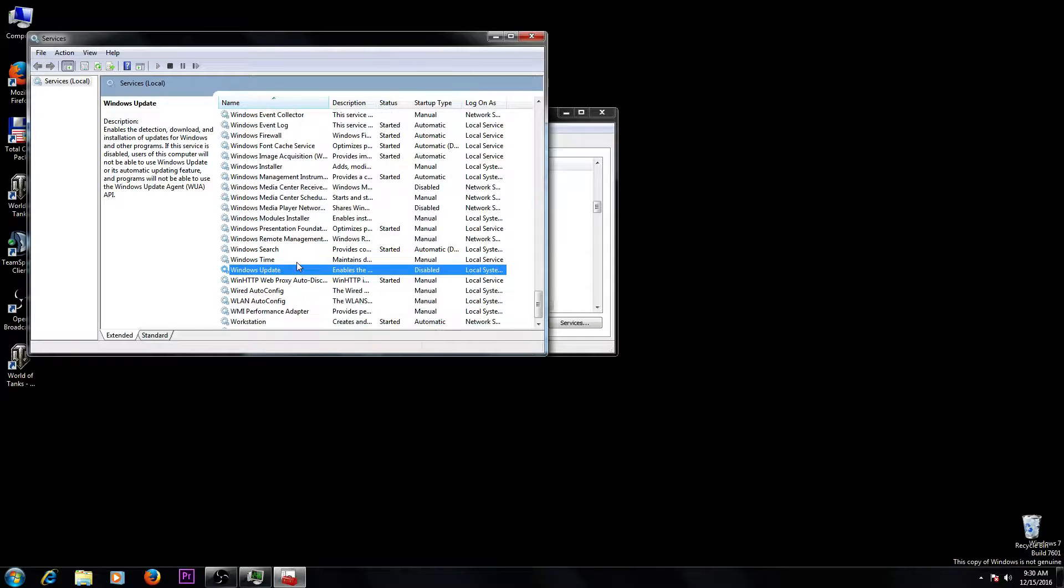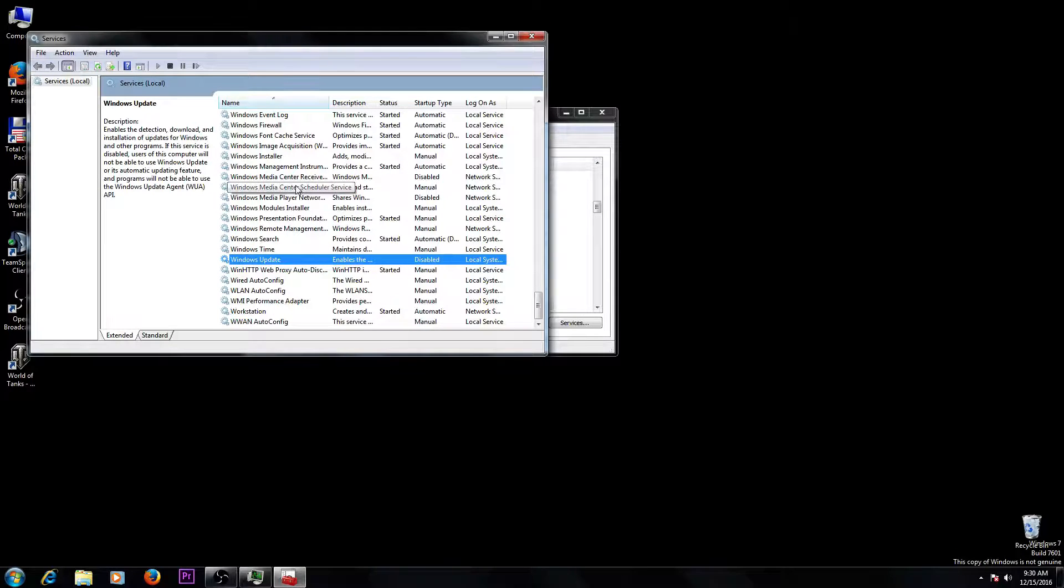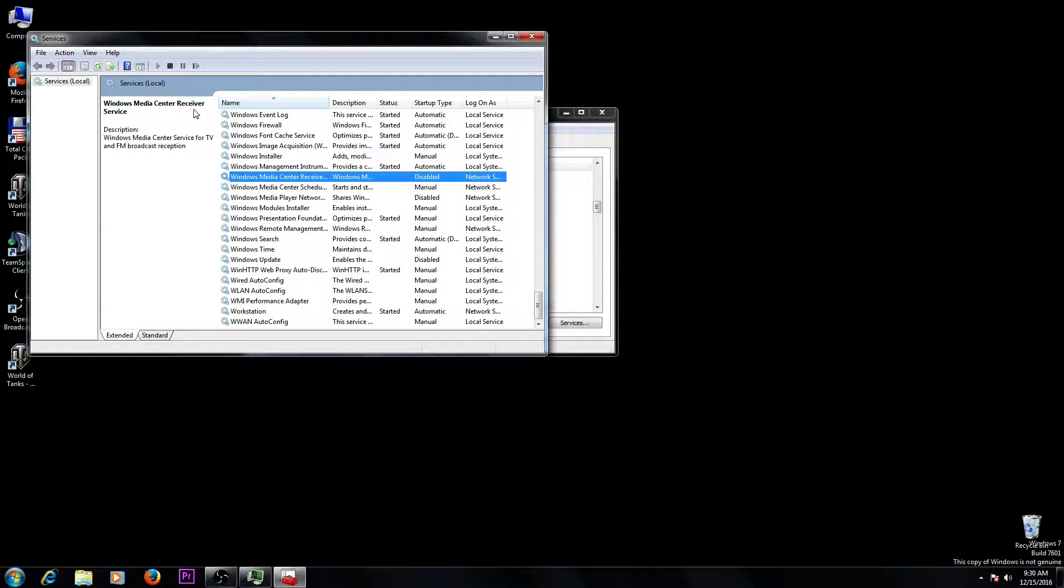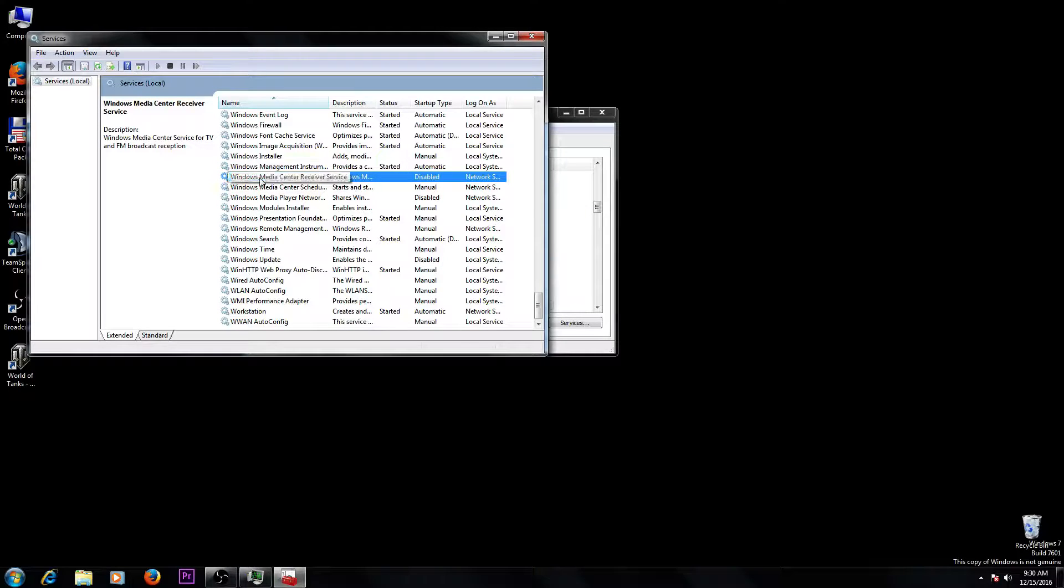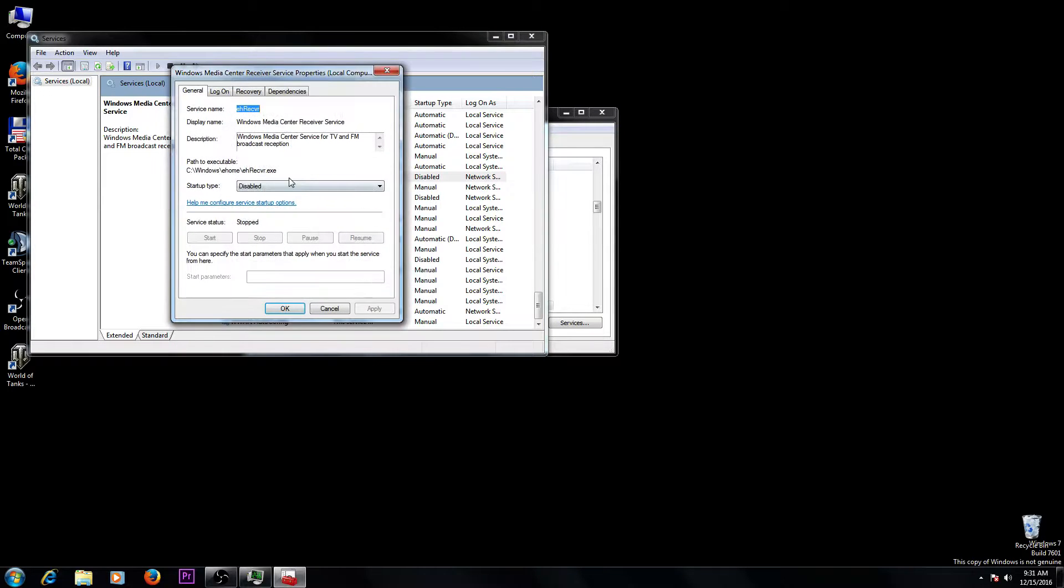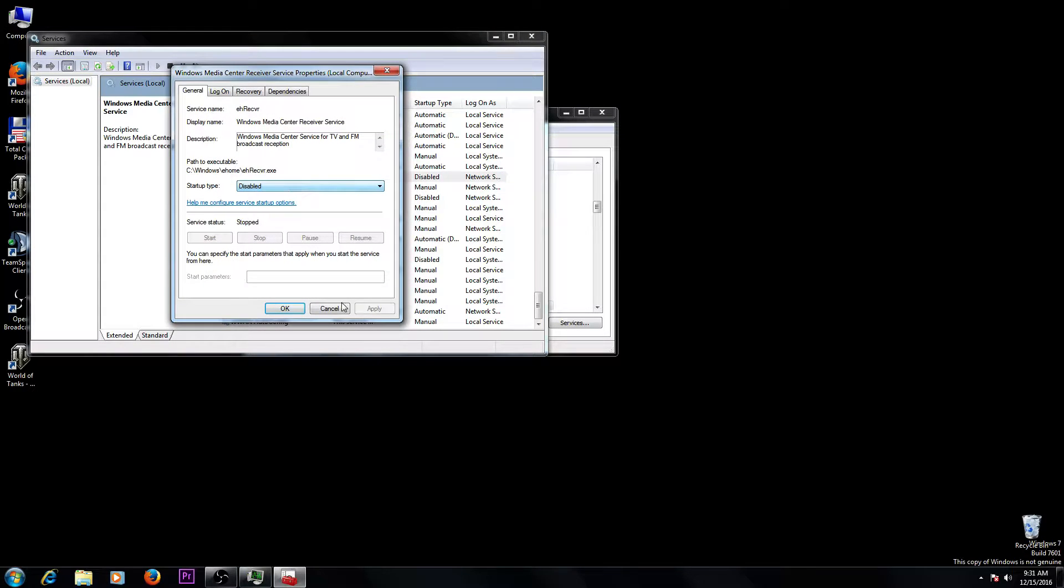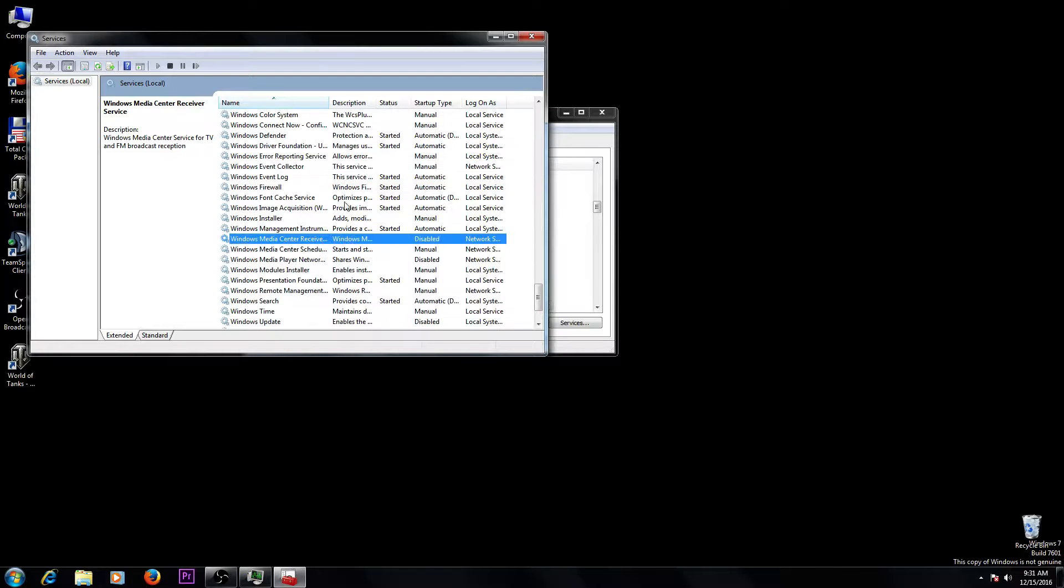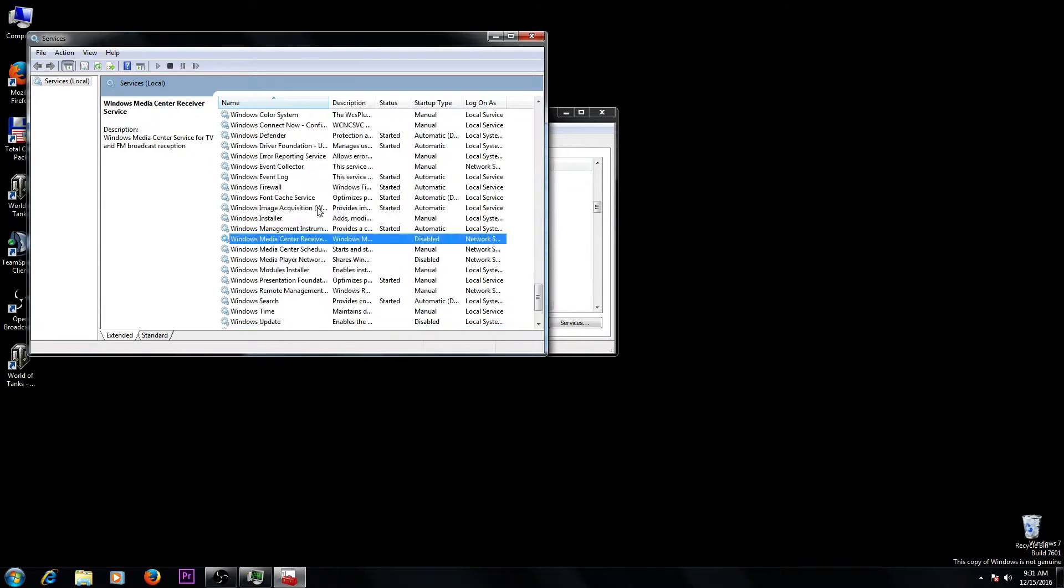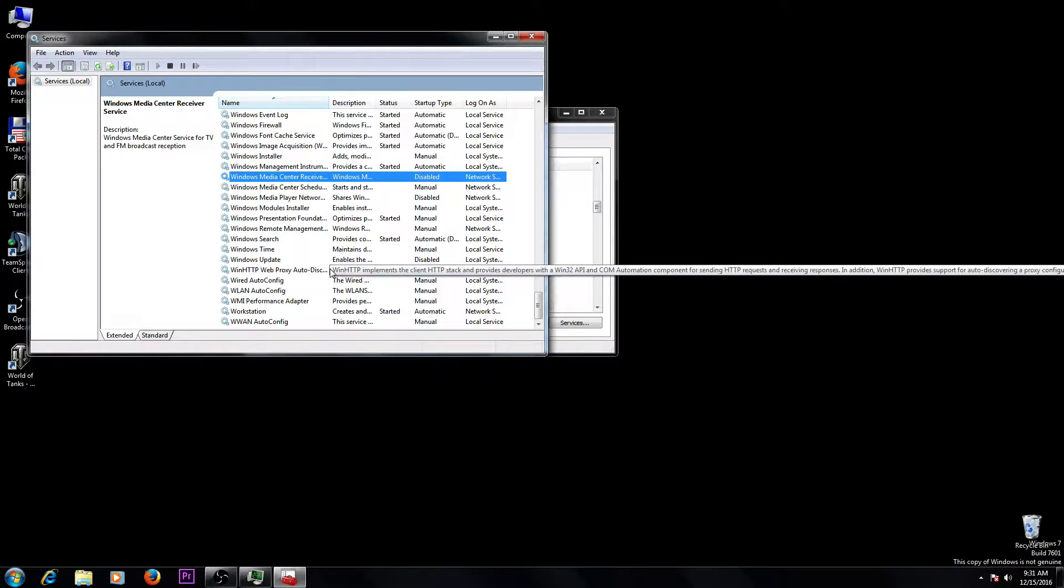You can disable several things like Windows Media Center Receiver Service. This service doesn't serve me or you, so disable it. Right-click, go to Properties, and disable it. You can disable anything that doesn't serve you.